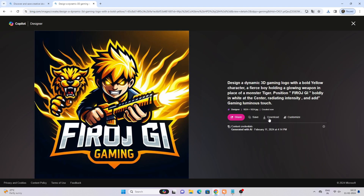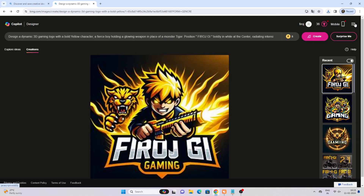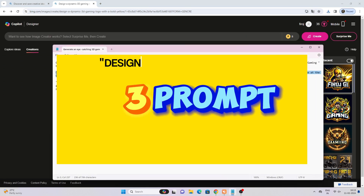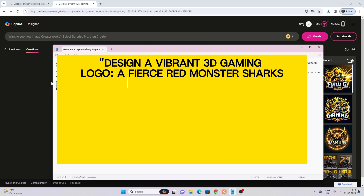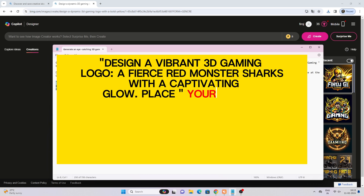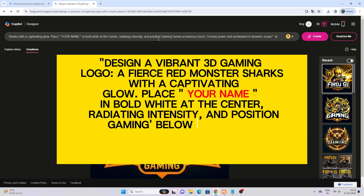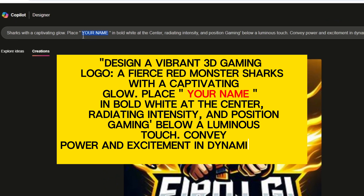If you want to download, let's try another sample. Design a vibrant 3D gaming logo with a fierce red monster shark with a captivating glow. Place your name in bold white at the center, radiating intensity, and position 'gaming' below with a luminous touch.